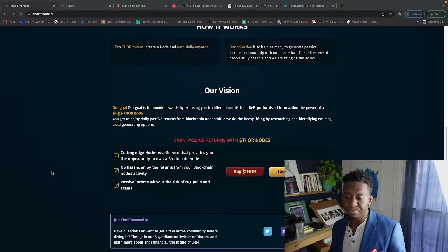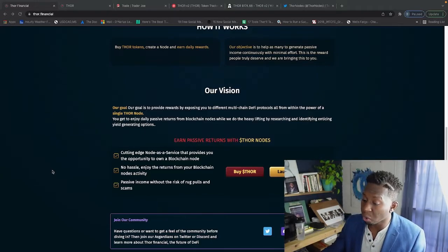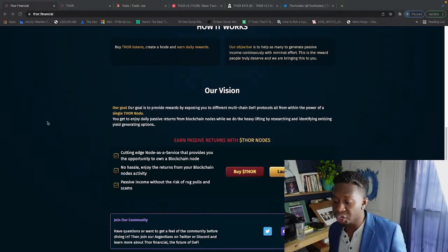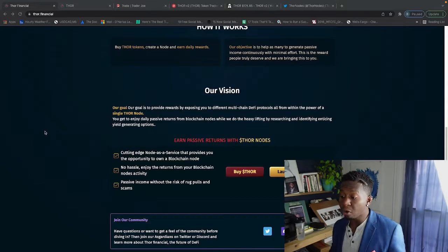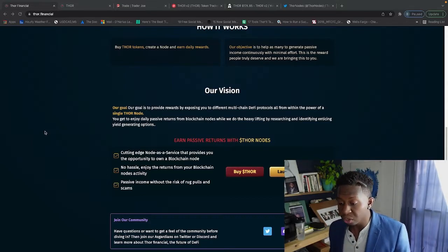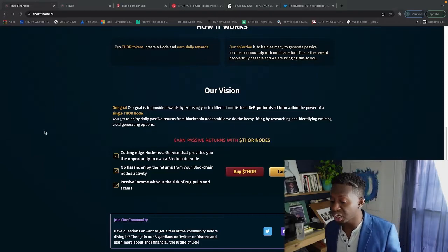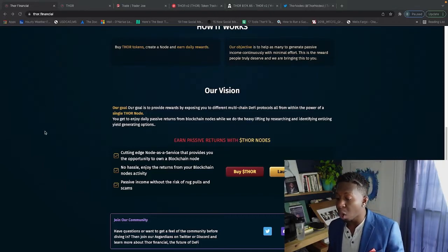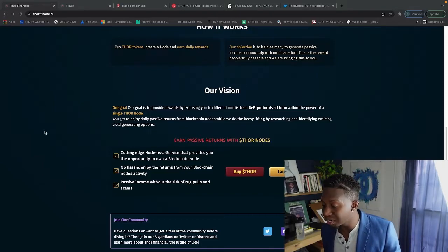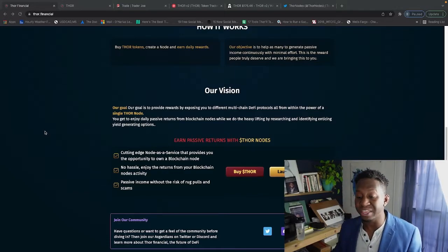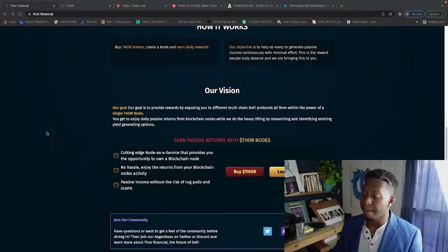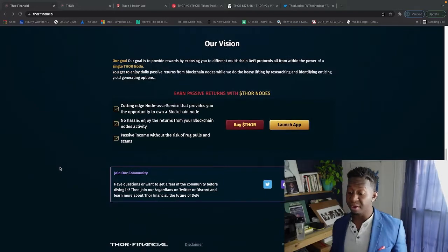Let's jump into Thor Financial. Their goal is to provide rewards by exposing you to different multi-chain DeFi protocols, all from within the power of a single Thor node. You'll get to enjoy daily passive returns from blockchain nodes while they do the heavy lifting by researching and identifying enticing yield-generating options.